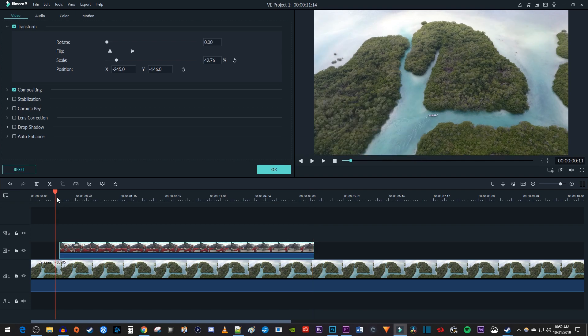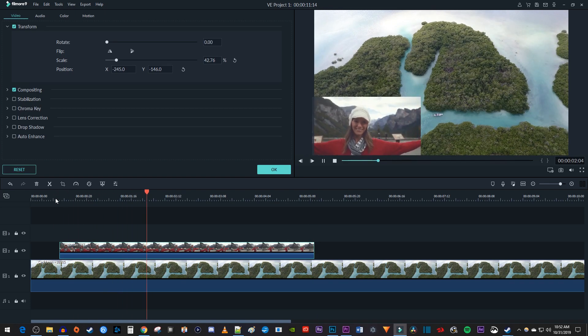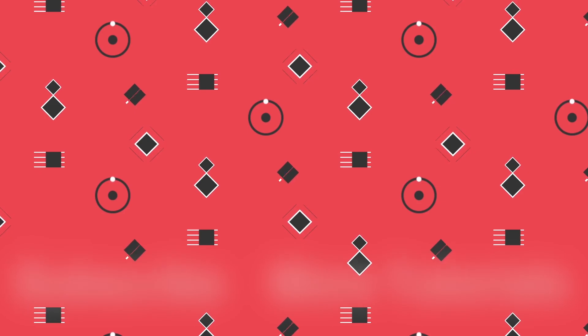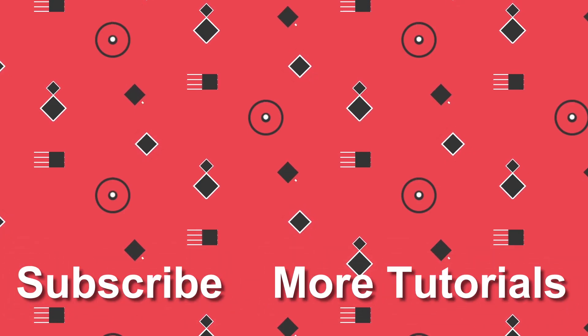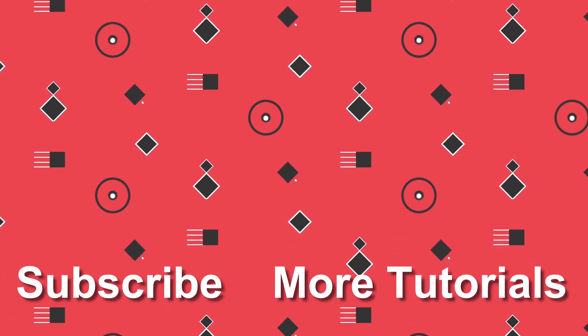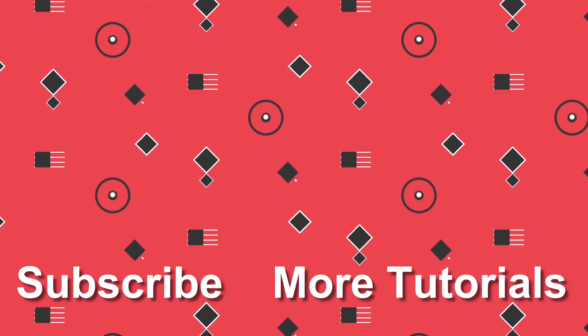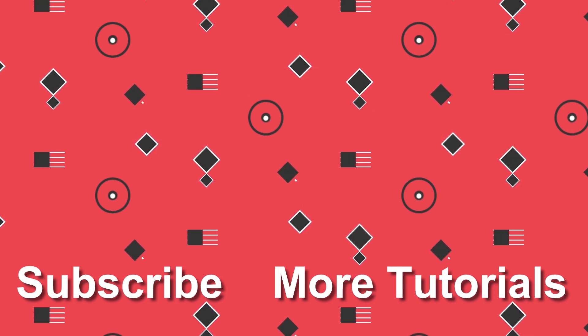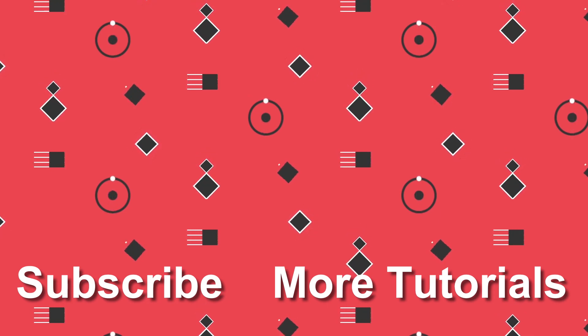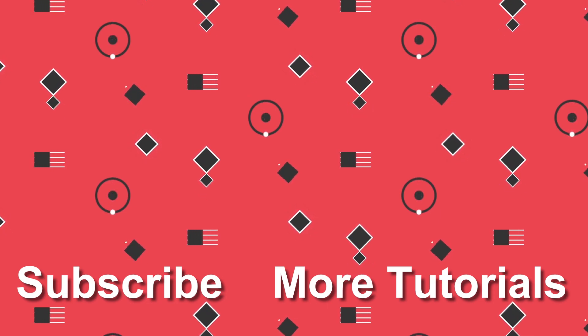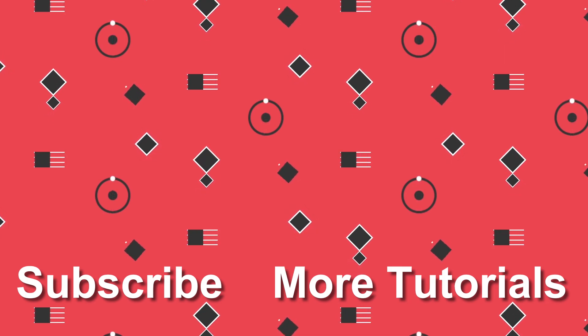Alright, and that's it for this tutorial, thanks for watching and see you next time.